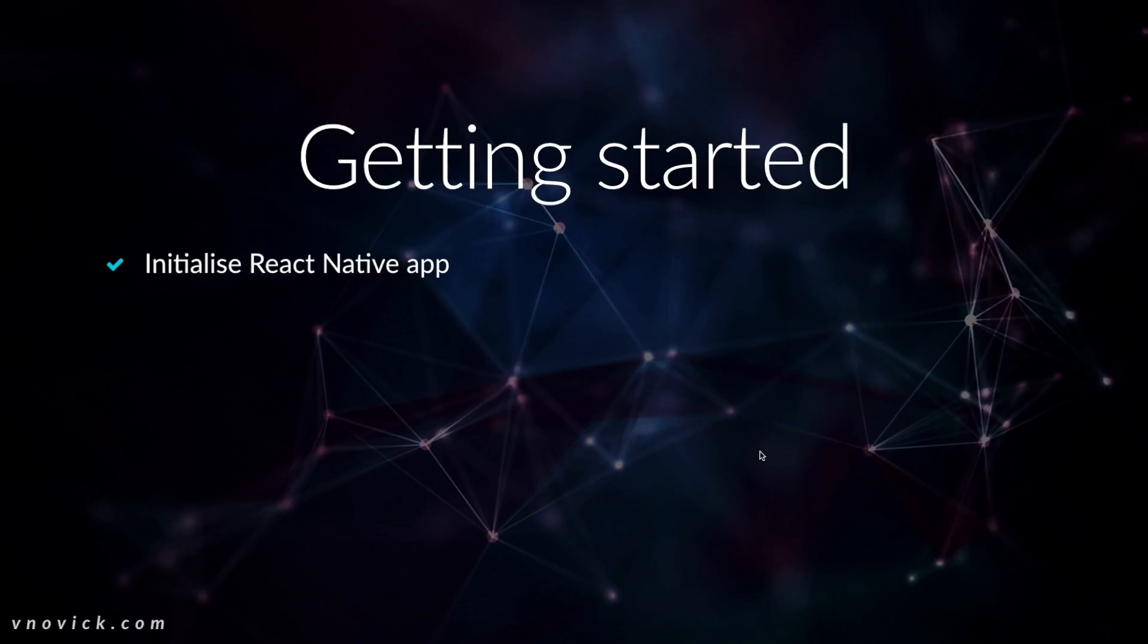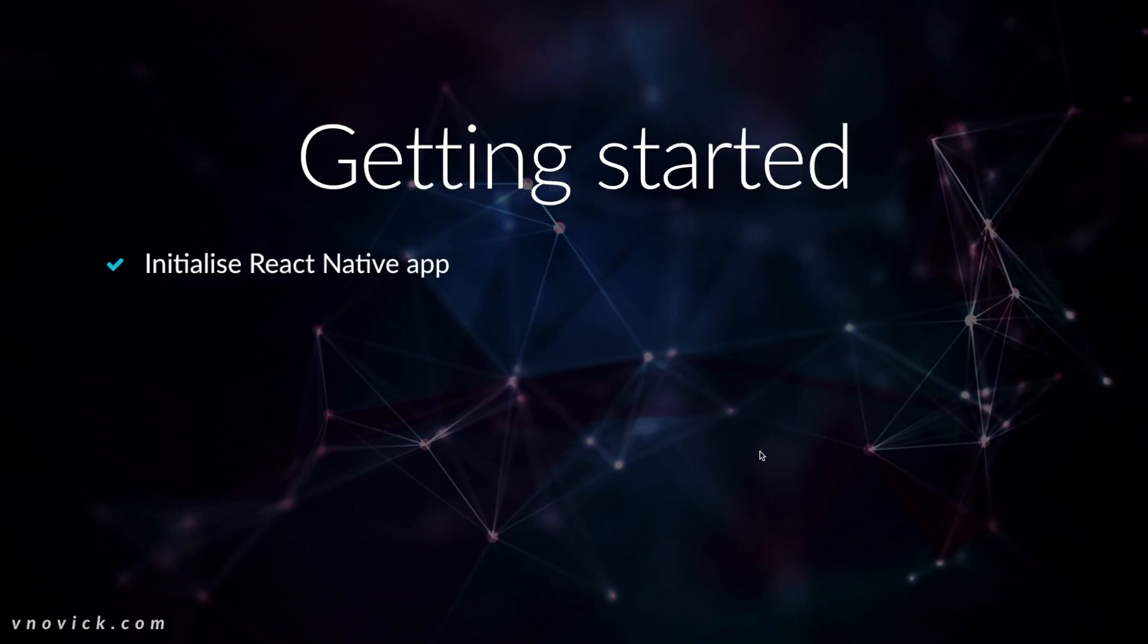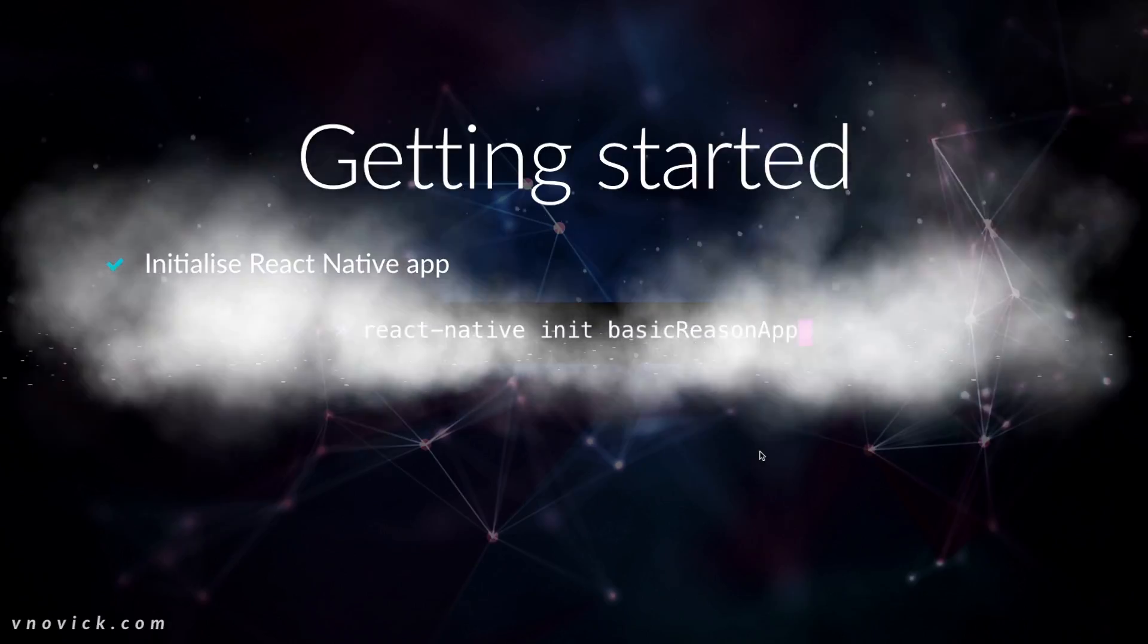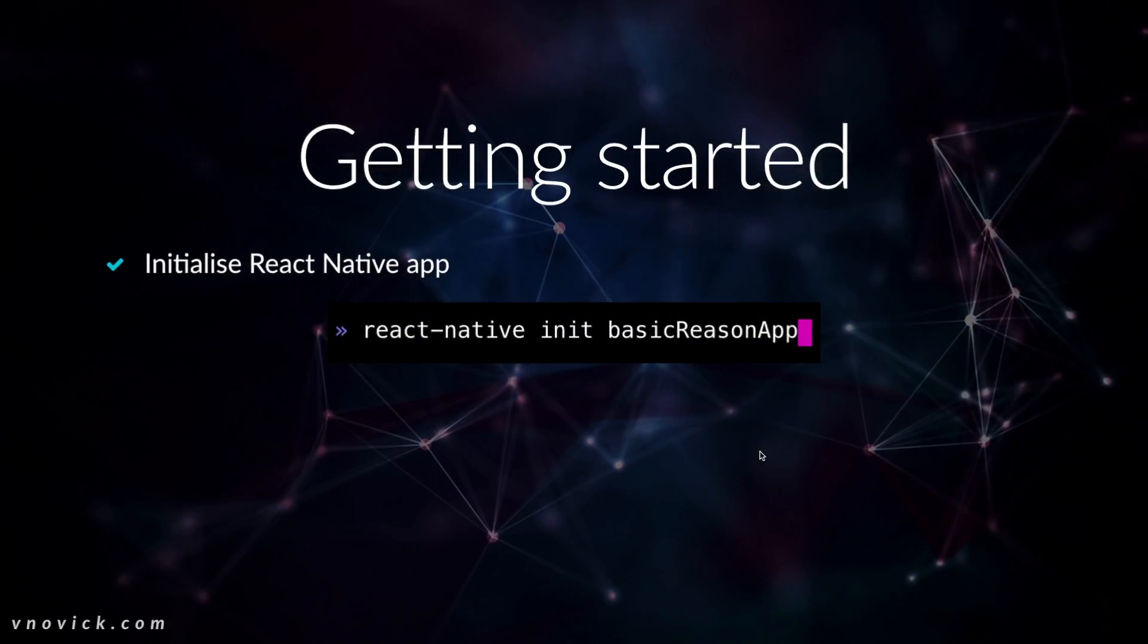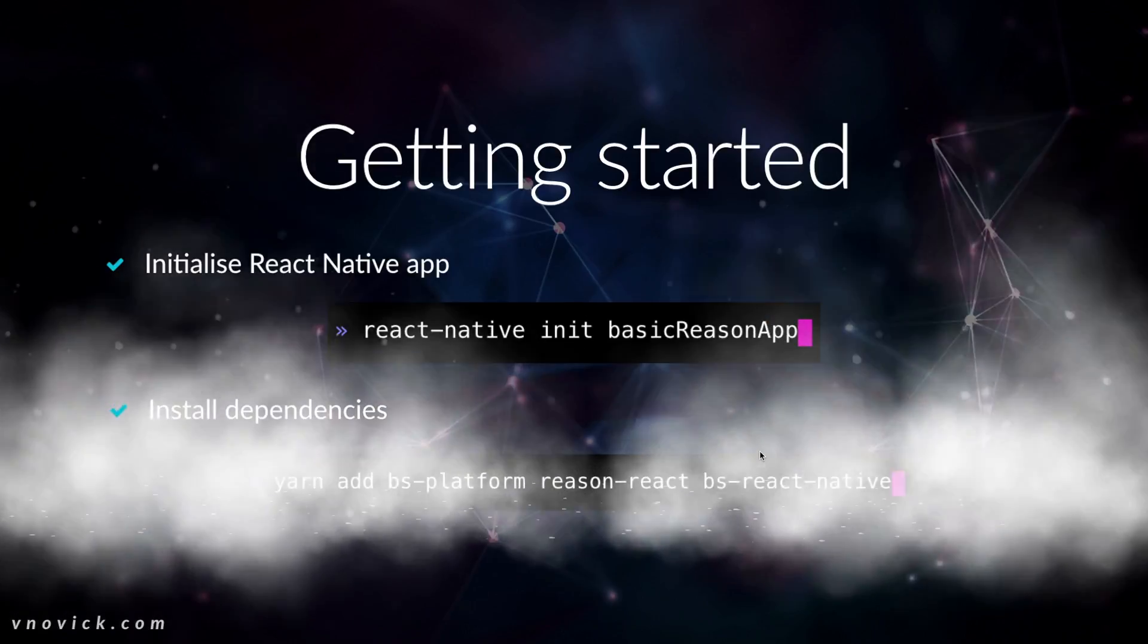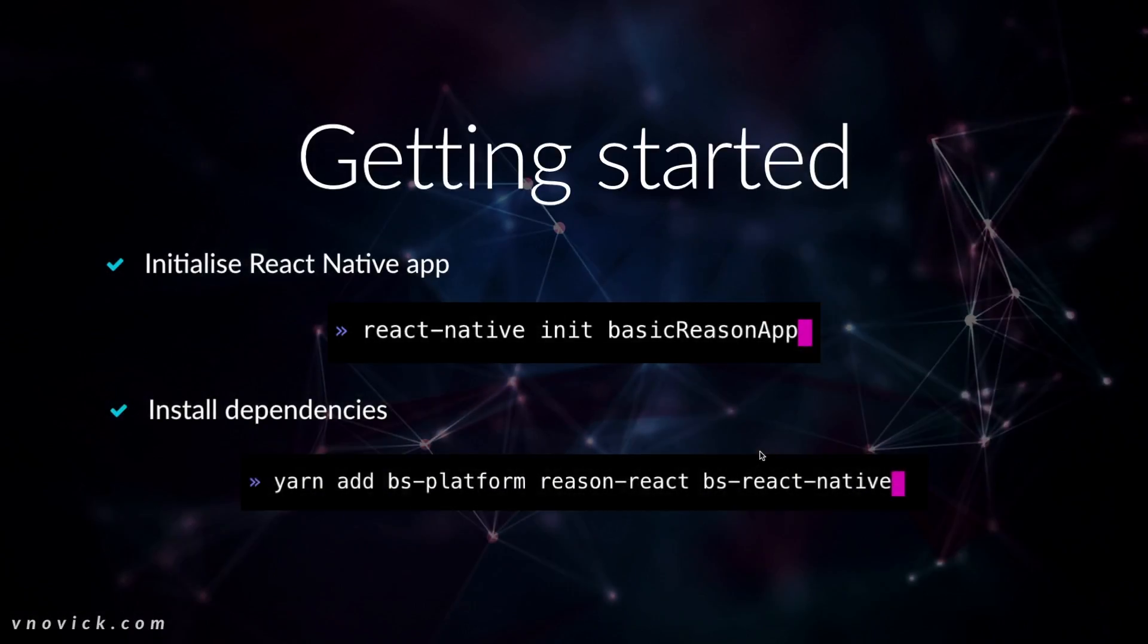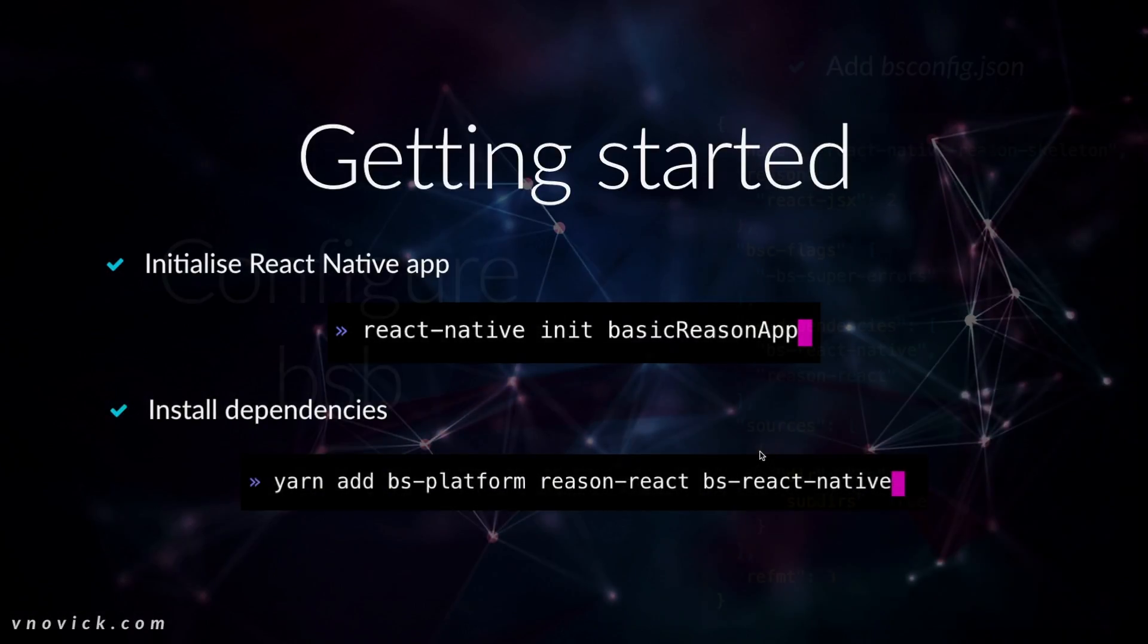So if you want to use React Native, this is the repo. And in order to start, we first need to initialize React Native app. So we can initialize with React Native app and ReasonScripts but that is a little bit outdated. So the use case I will show, we will use React Native CLI. So we init our basic Reason app, we install dependencies which are bsplatform, Reason React and bsreact-native.